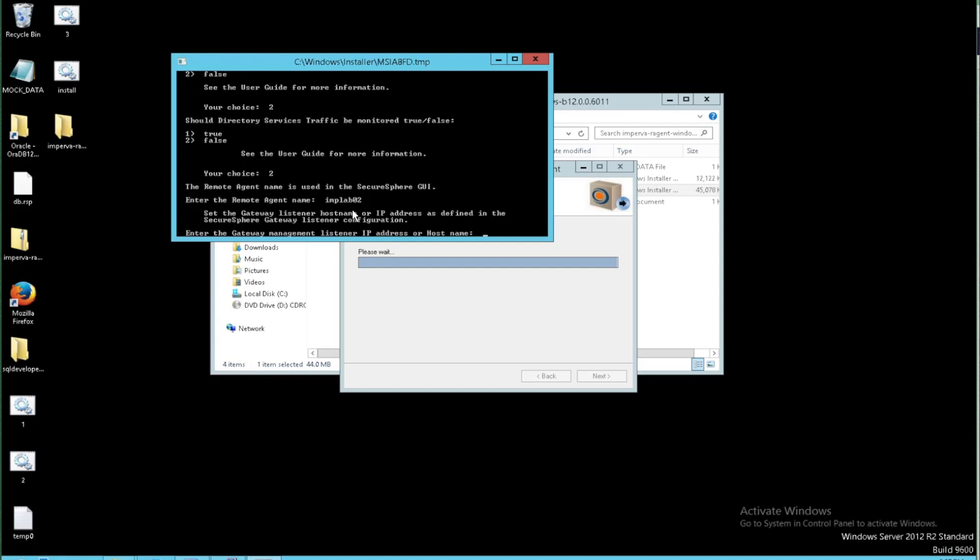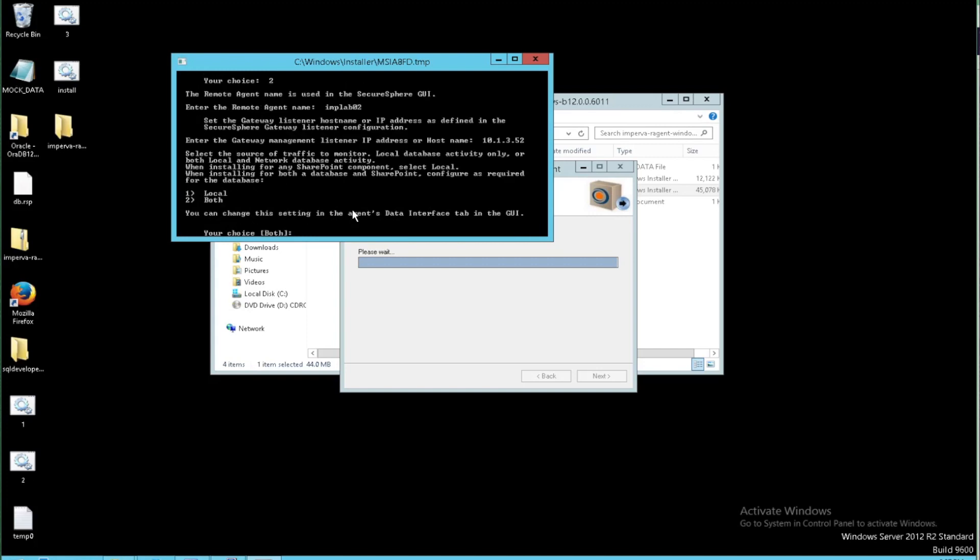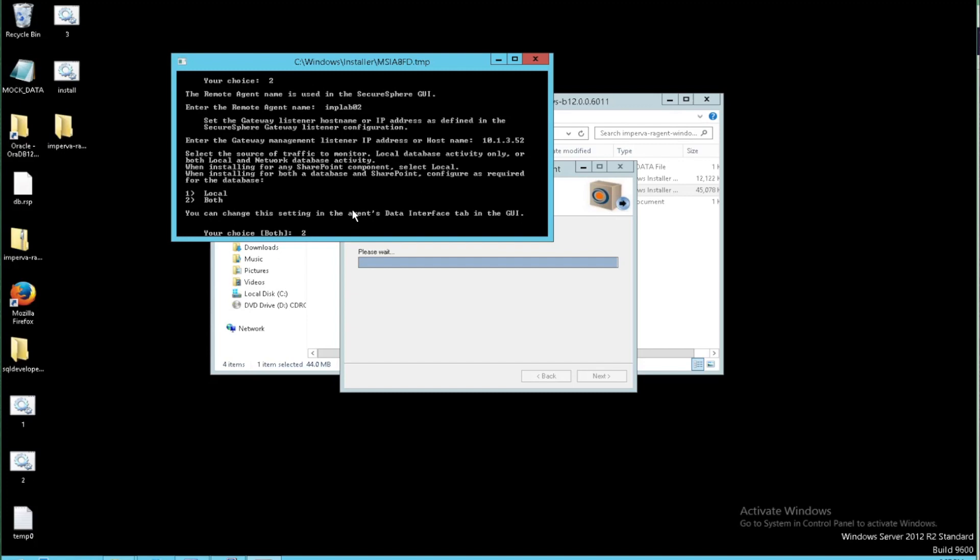It's going to ask for an IP address of our gateway for our particular architecture. So I'll put that in. And then it wants to know if we want to monitor just local traffic or local and external traffic to this particular host. I'm going to pick both there.